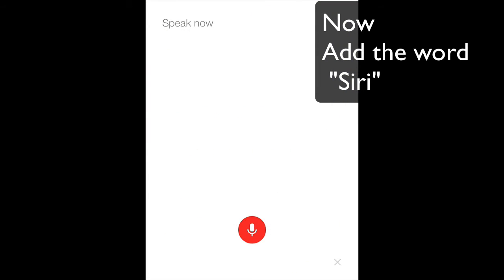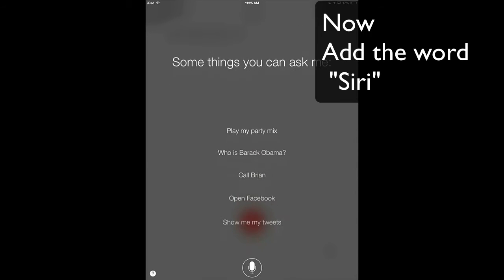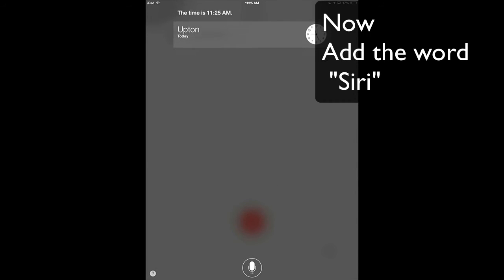Or you can say Siri, what time is it? The time is 11:25 a.m.